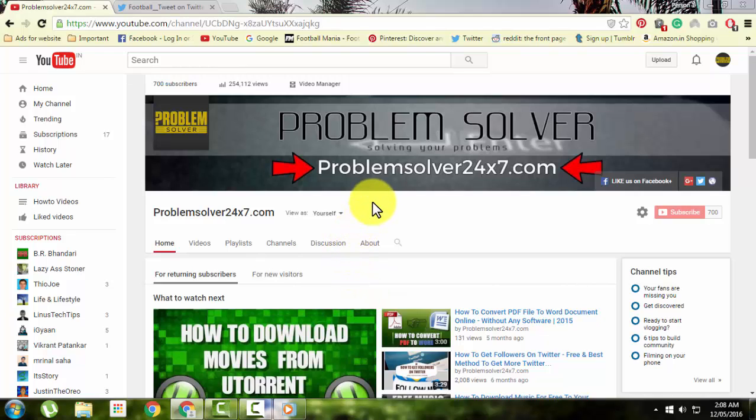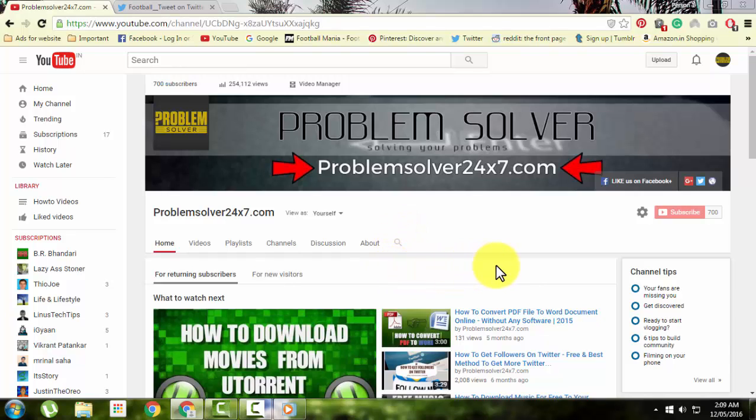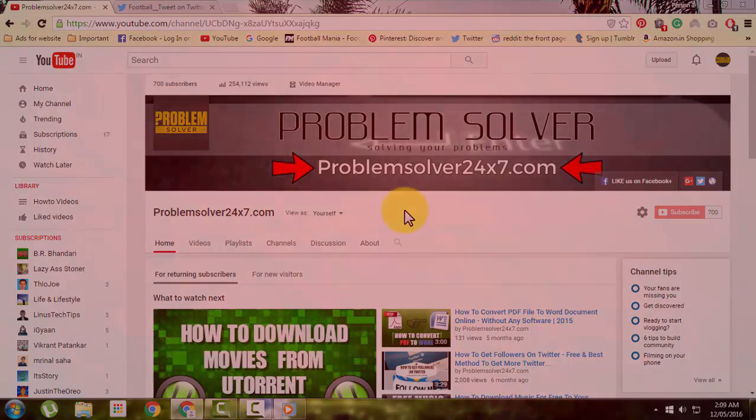Hello guys, welcome to Problem Solver. Today's video is about downloading Twitter videos to your computer and mobile phone. Let's begin.